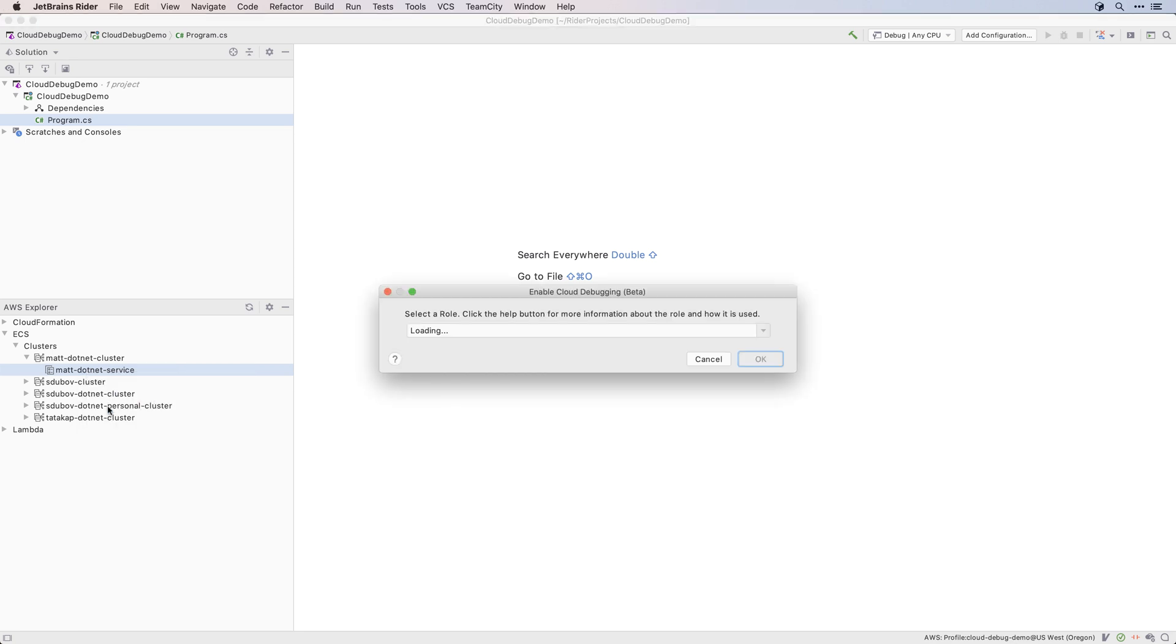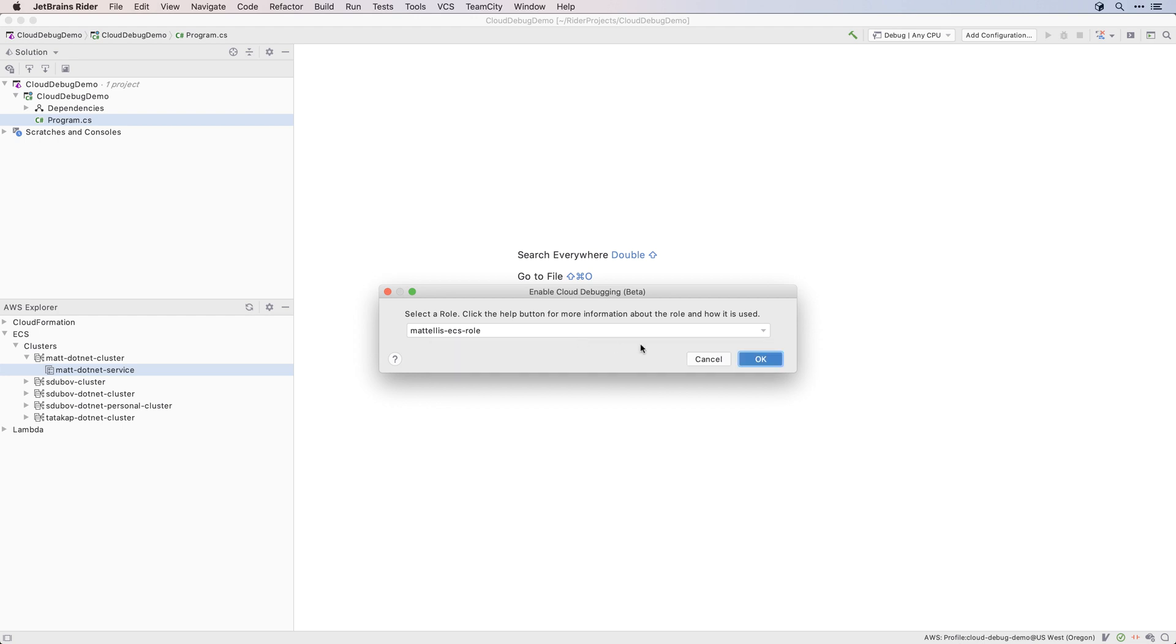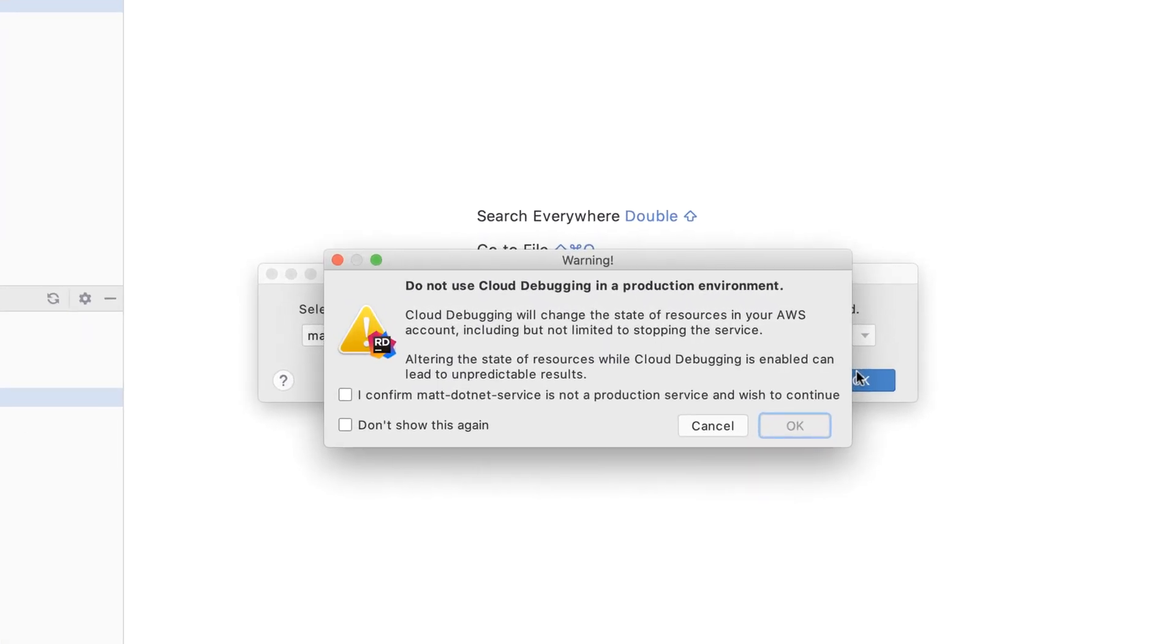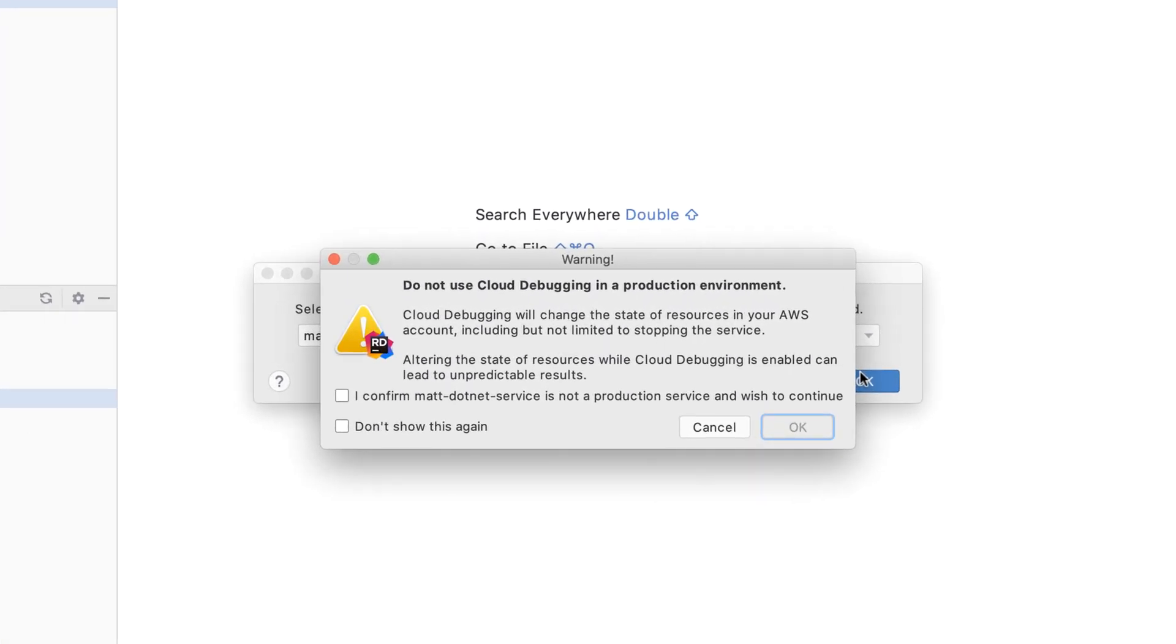You will then be asked to select a role that AWS will use to set up Cloud Debugging. Make sure to check the AWS documentation to see how to correctly configure this role. Before making any changes, the AWS toolkit will show you a warning that Cloud Debugging should not be used to debug a production service, as the process will stop and reconfigure your ECS resources.